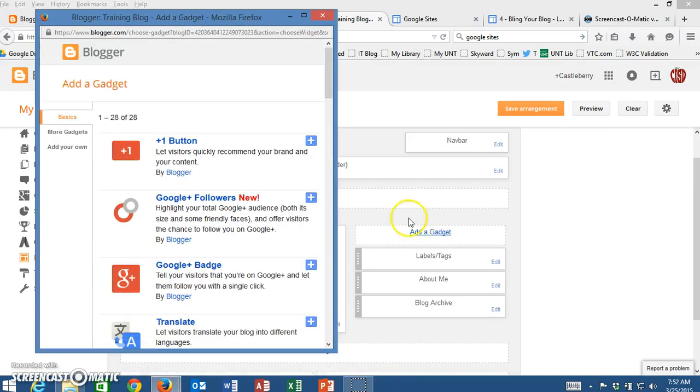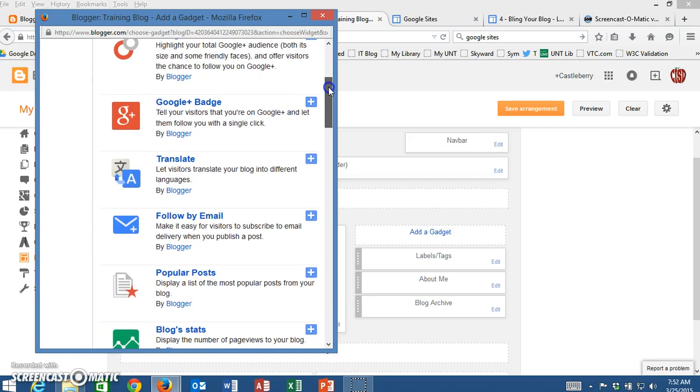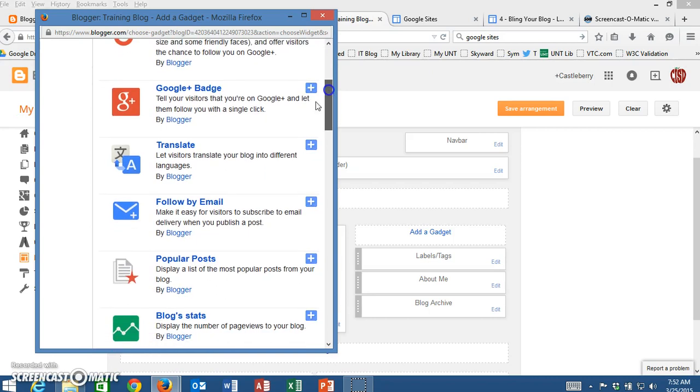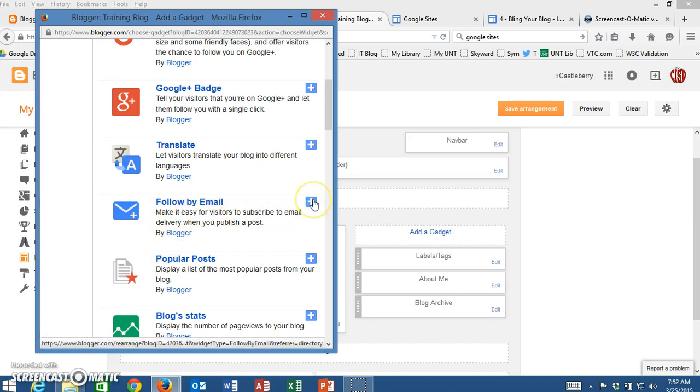Once I click on add a gadget, a new window will open up. I will scroll down a little and find this gadget called follow by email. It is created by Blogger so it will fit very nicely into our blog.